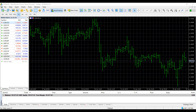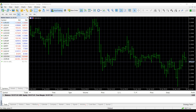Hi, this is Jake with Optimus Forex, and in this video I'll be showing you how to create custom alerts and notifications for yourself on the forex trading platform MetaTrader 5. Before I proceed, if you're in the market for a new forex trading platform or would like to try out MetaTrader for the first time, feel free to follow the link at the very beginning or end of the video.